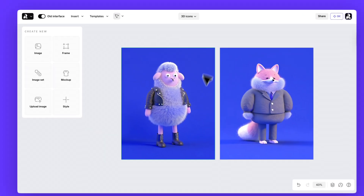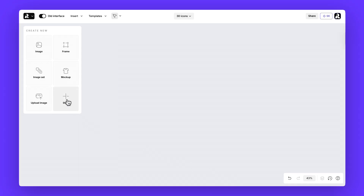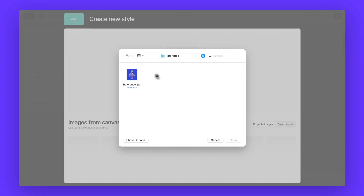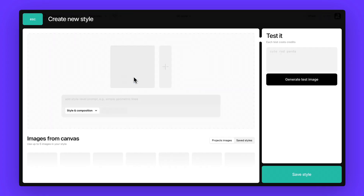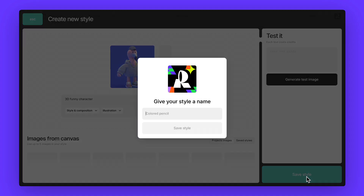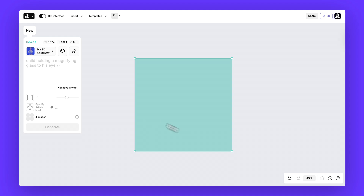Now, if you want your 3D look to feel more personal or unique, here's an easy way to do that. Click the style button on the left and upload a reference image. Right under it, just add a short note that clarifies what you want Recraft to extract from the reference. If everything looks right, go ahead and hit save style.